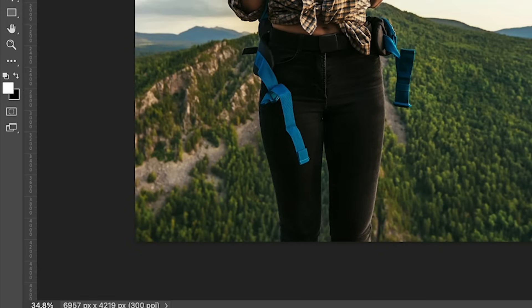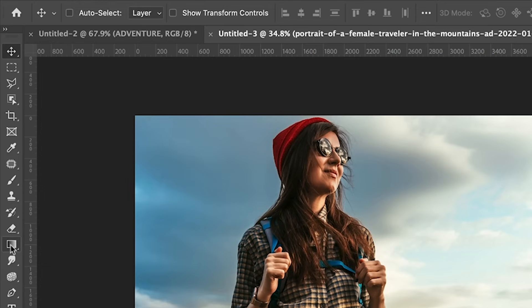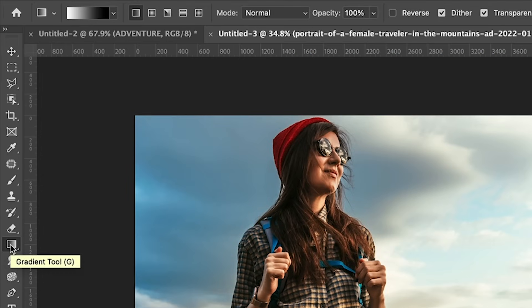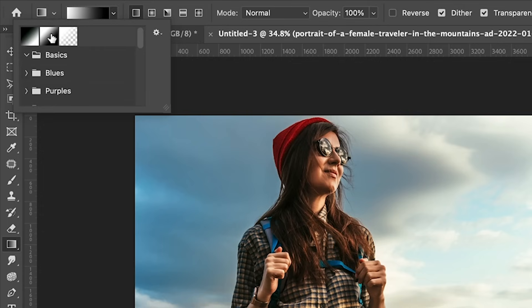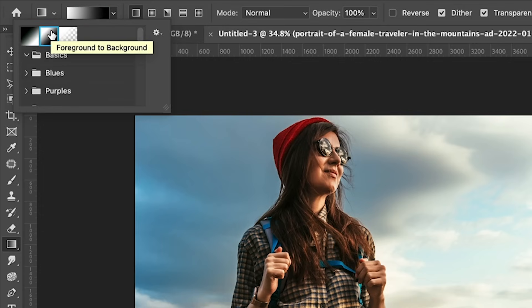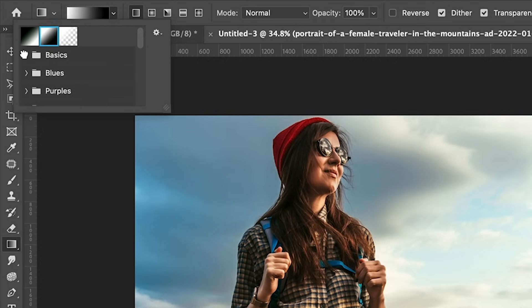Let's hit the D key that resets the foreground and background colors to black and white. Now what we want to do is grab a Gradient Tool. With the Gradient Tool selected, the options will become available. Under the options, let's make sure we use Foreground to Background or Black to White. You'll probably find those under the Basics, by the way.